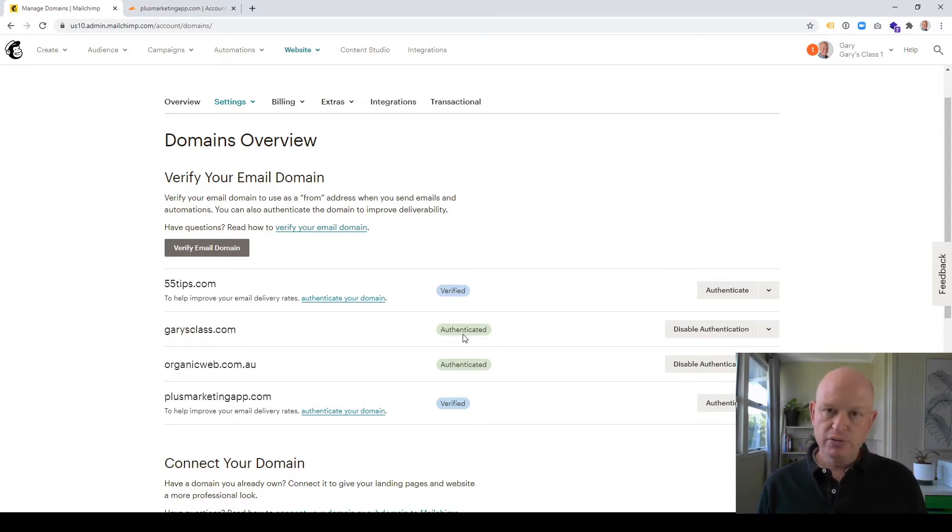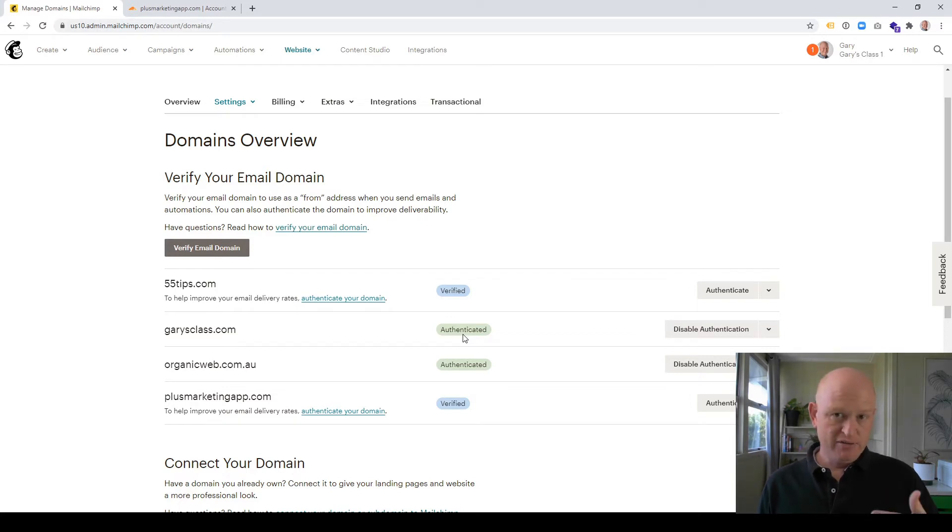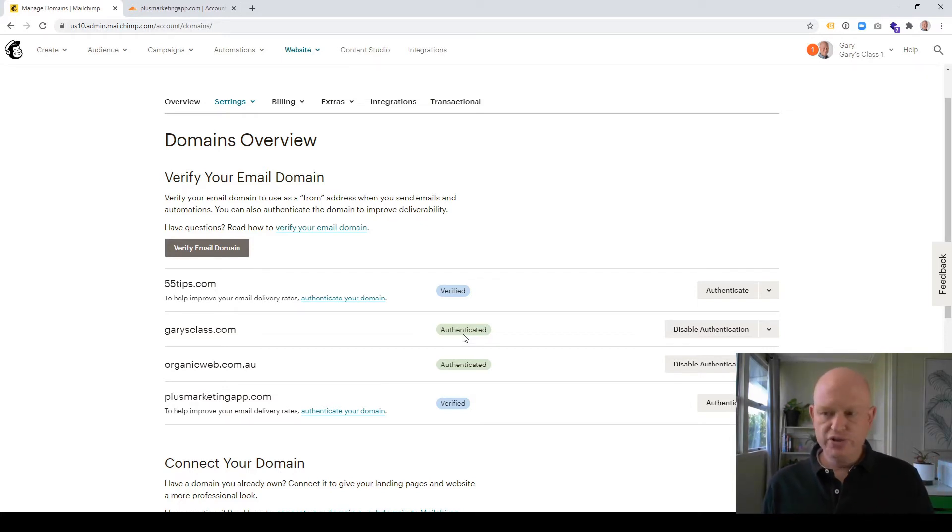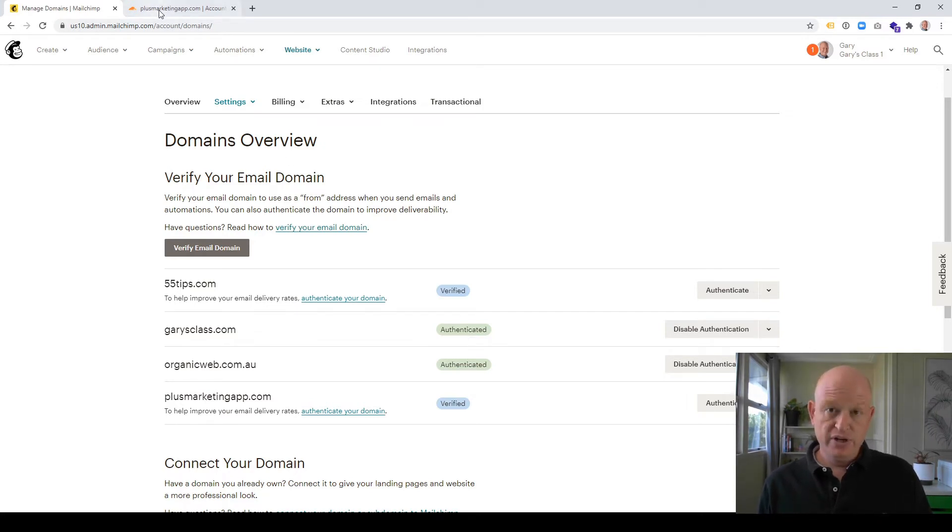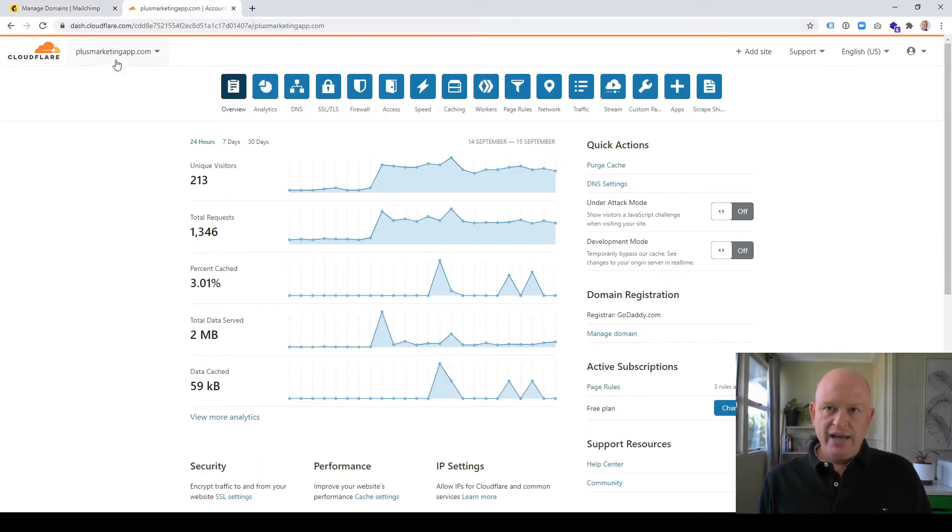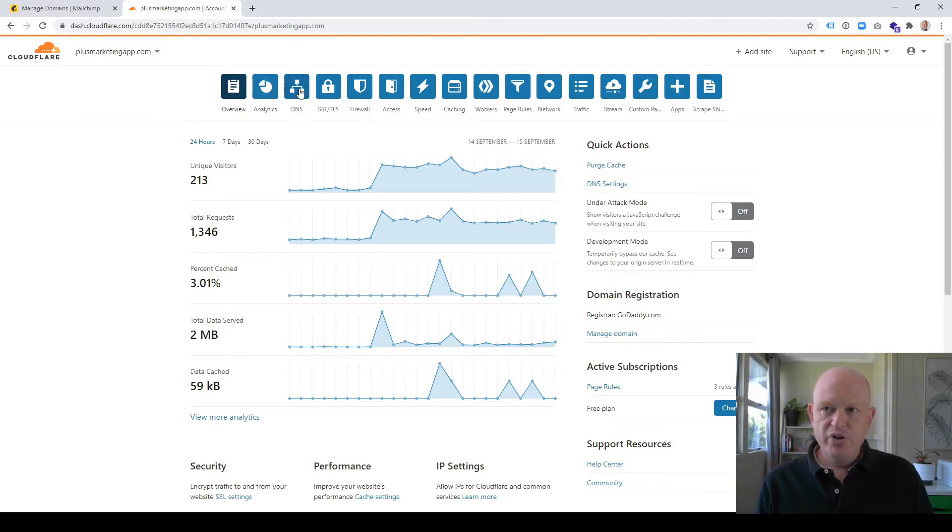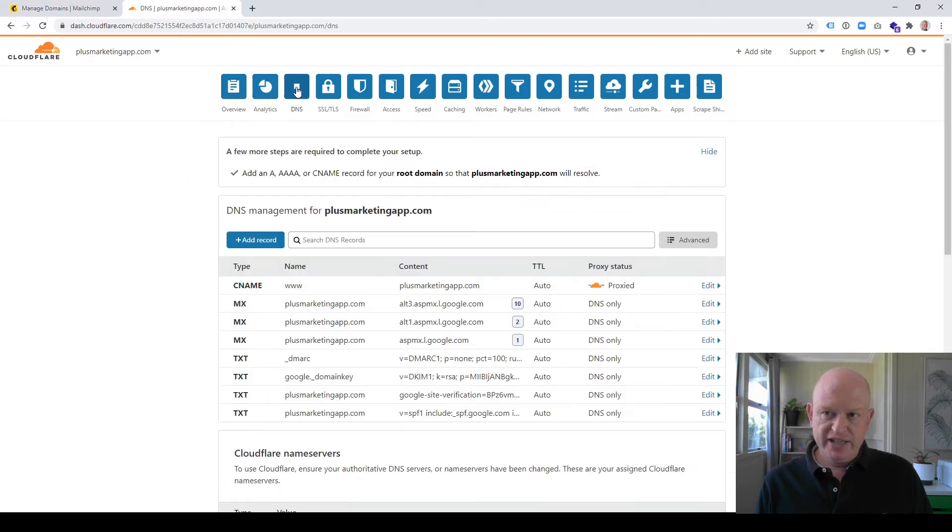What we need to do is add some records to our domain name system, so we add some domain records. So I'll just go across to Cloudflare quickly. I'm in just one of my example domains. Now I'm going to click on the DNS to go to the DNS section.